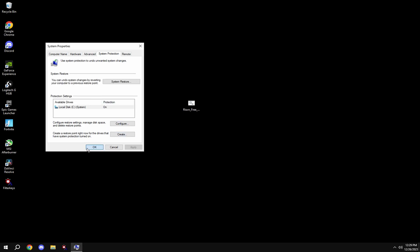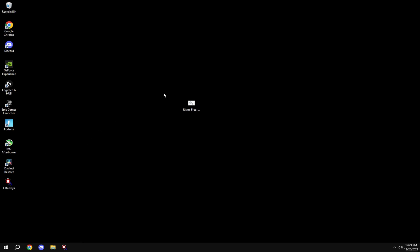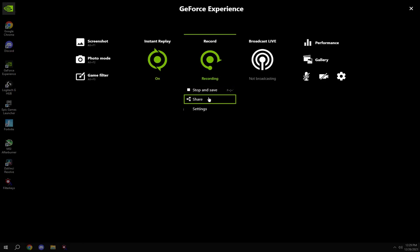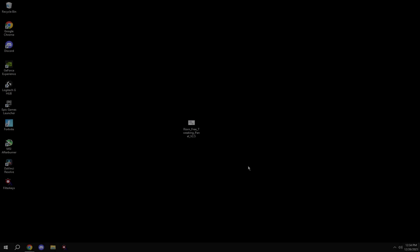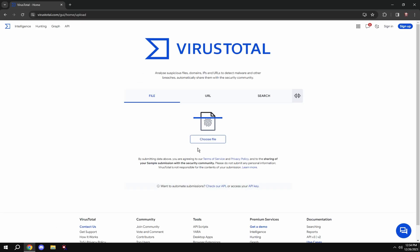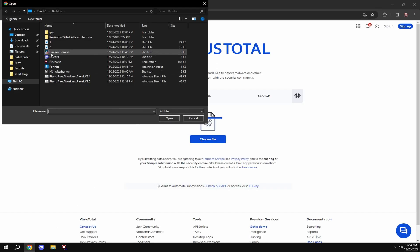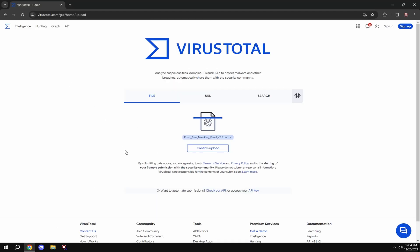To get this file, join my Discord, link in bio, verify and go to free tweaks. If you think this file is a virus, go to a site like VirusTotal and upload it.